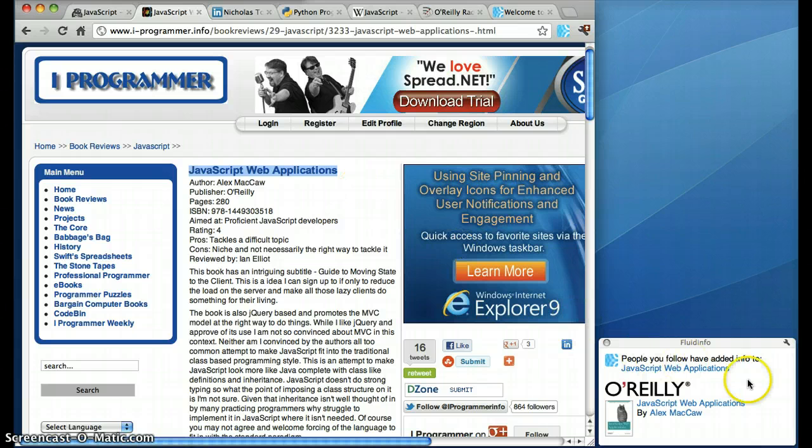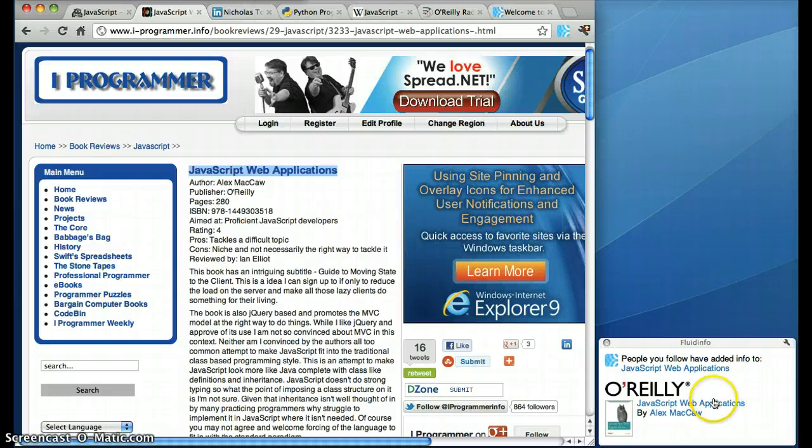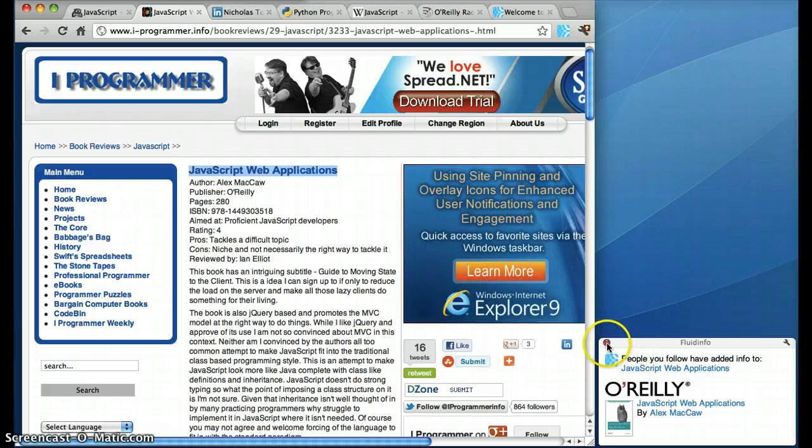I can just select the title of the book and I get a little pop-up over here that shows me a link to the book and a link to the author on the O'Reilly site. I could click on those things, but I'll just move on.